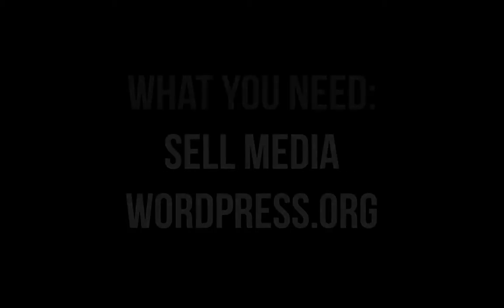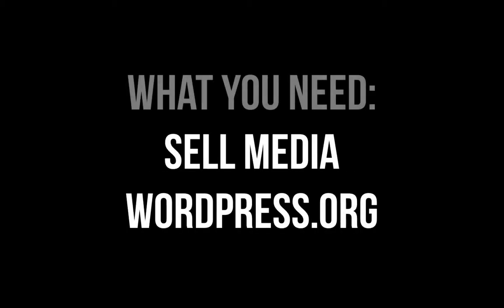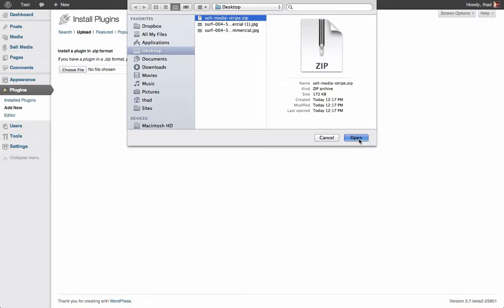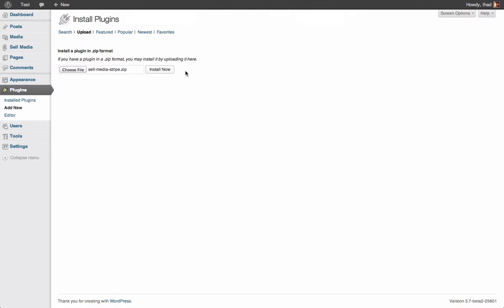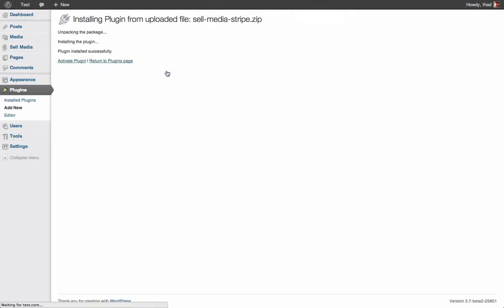Now let's back up. I want to show you how easy it is to install the Stripe extension. First, you will need to have our free Sell Media plugin installed on your self-hosted WordPress site. Please note, you cannot install plugins on WordPress.com websites. This only works for self-hosted WordPress.org websites. Okay, now that that's clear, upload and activate the Stripe extension.